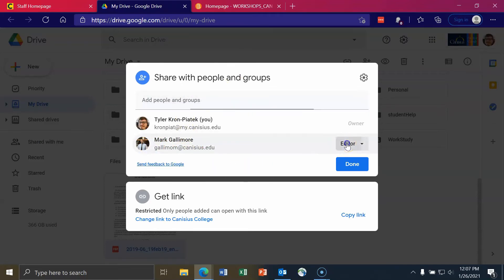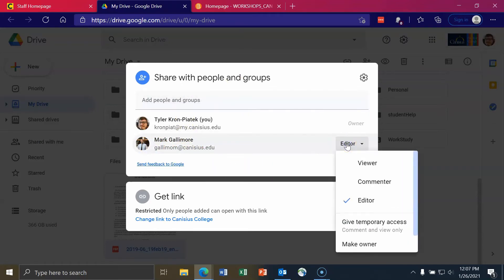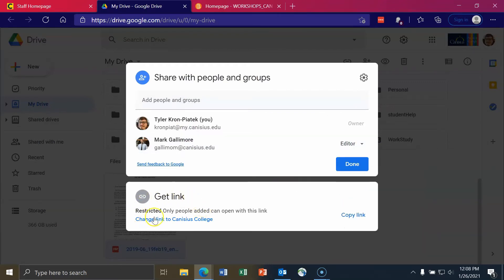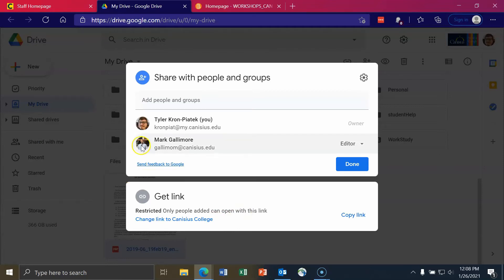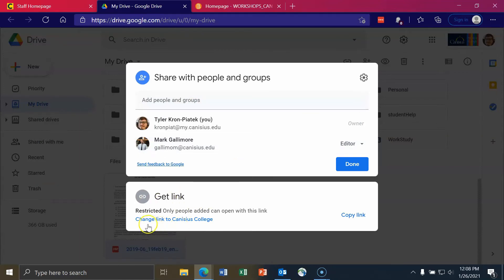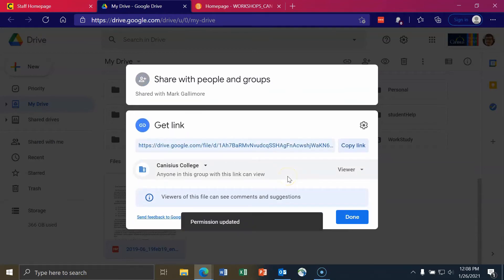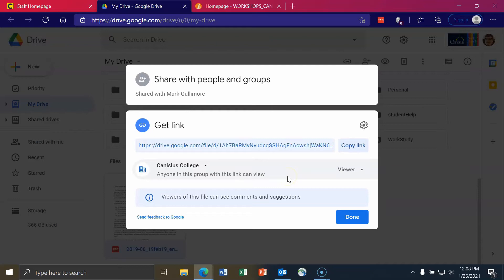I can actually change their position and status on the file. Below that, you can also see that it says restricted, only people added can open with this link. This will mean that the person or people will need to log into Google Drive using the email address that you typed in earlier. This is the most secure form of sharing as only the people added can access this link.